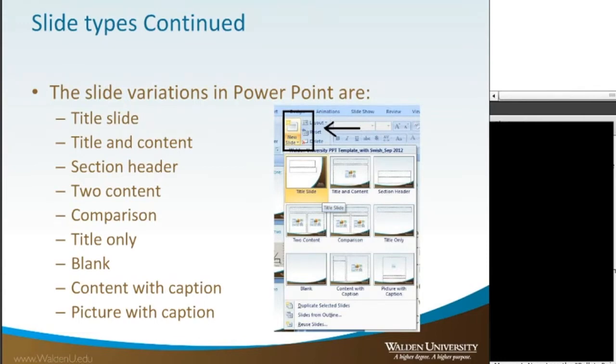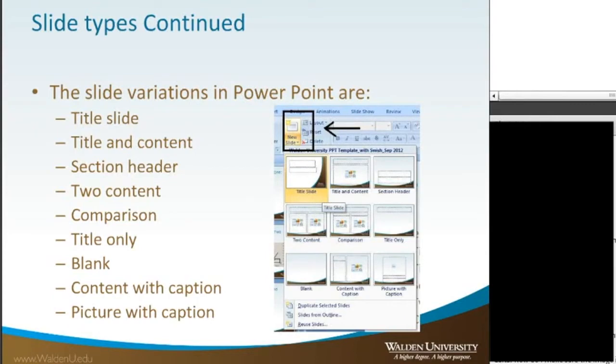So what you want to consider is, of course, you always have your title to begin it off. Then if you're doing a compare and contrast with two ideas, then I would suggest using a comparison slide. It will give you an area where you can put a title and then you can put your points.